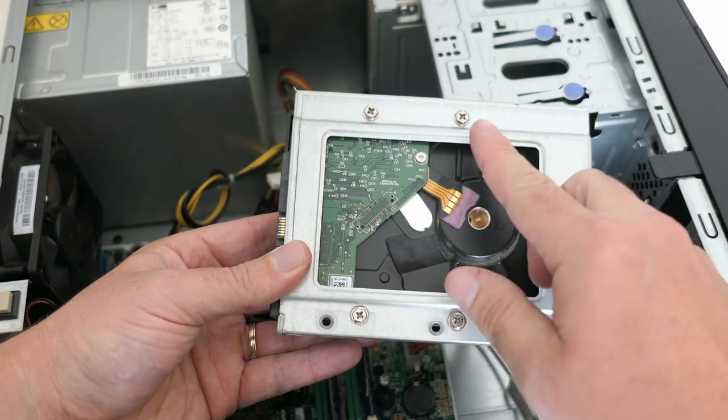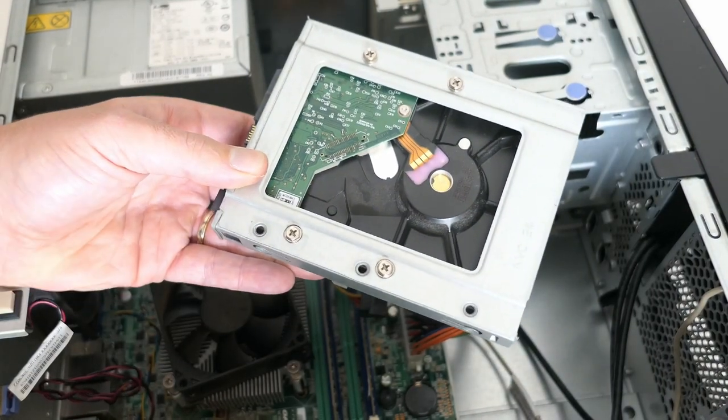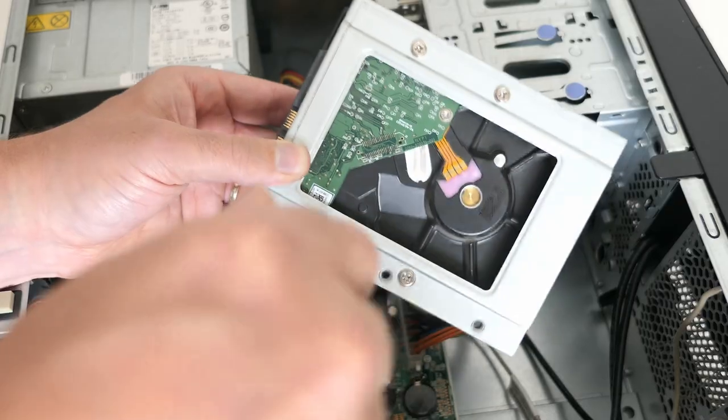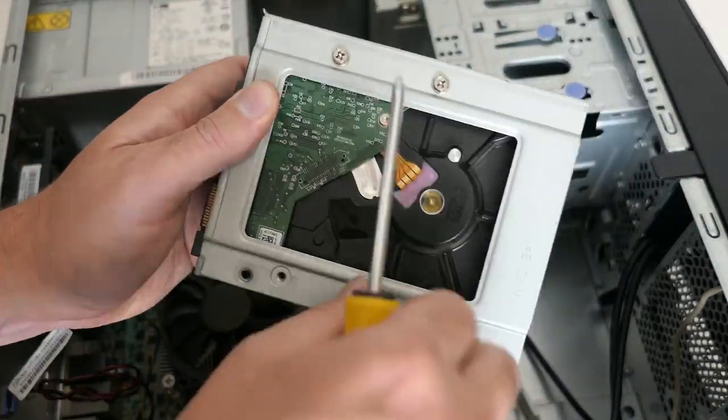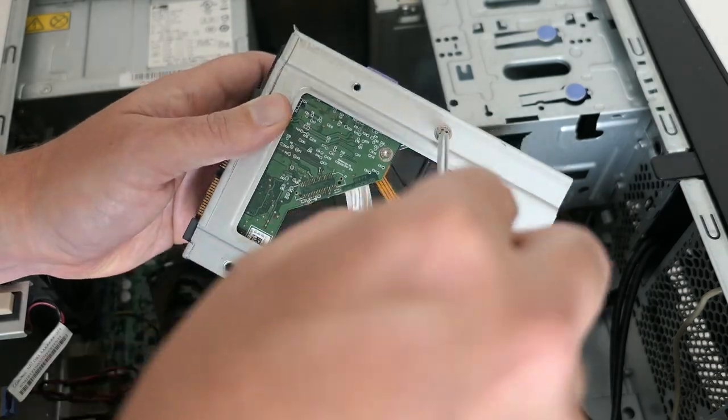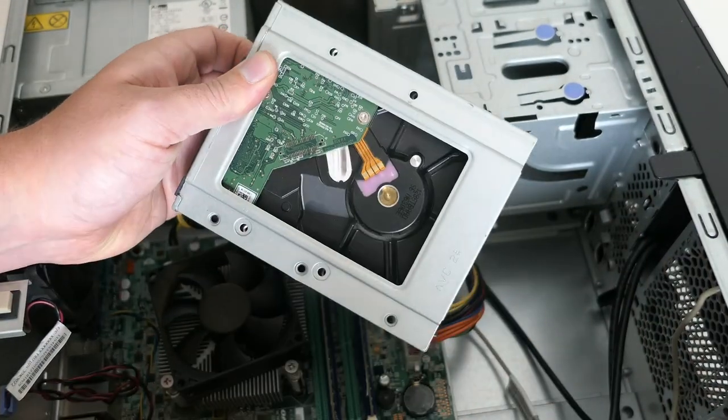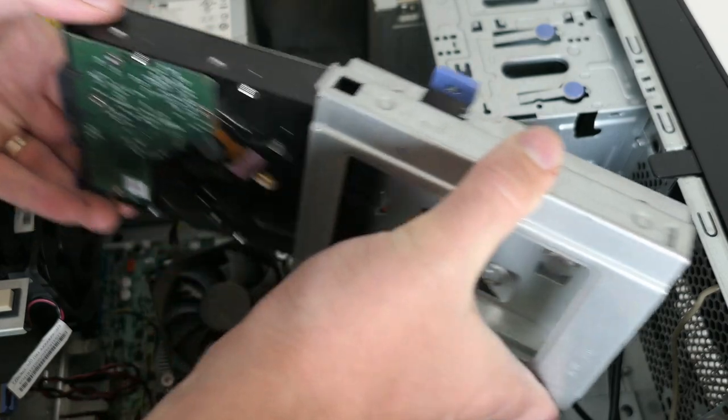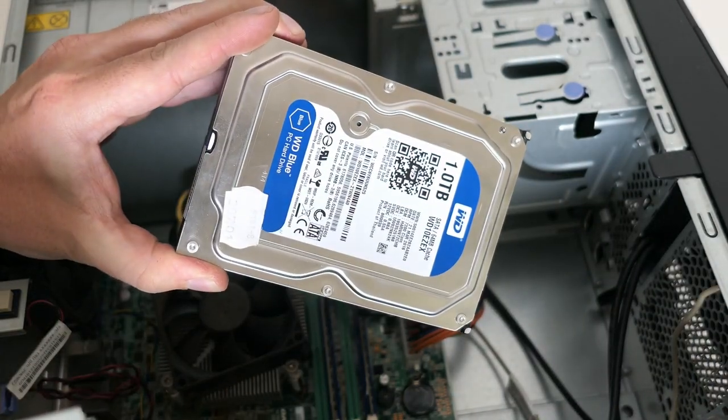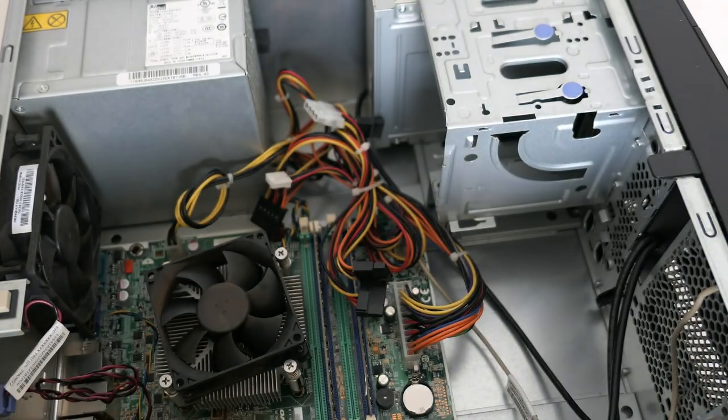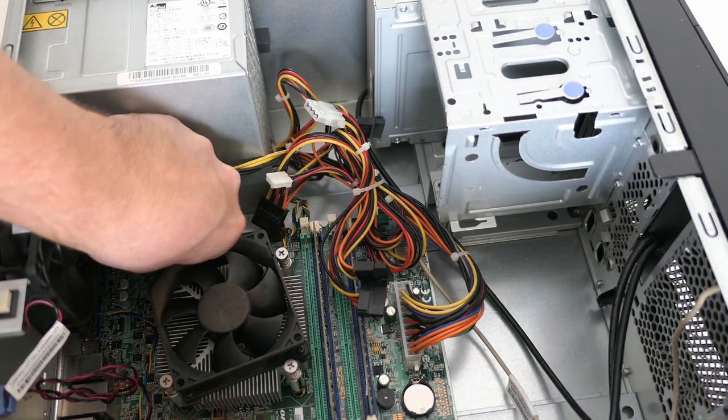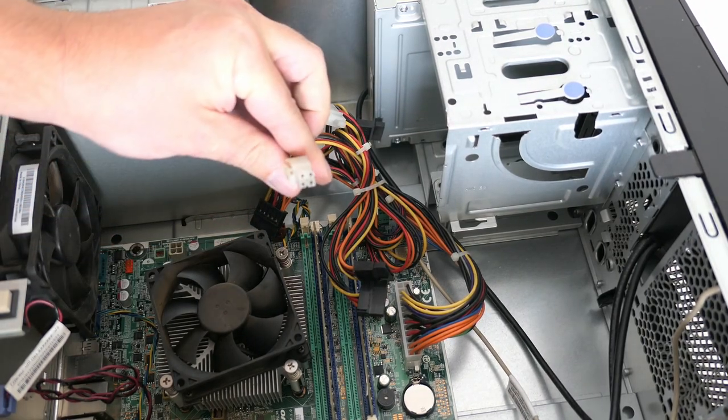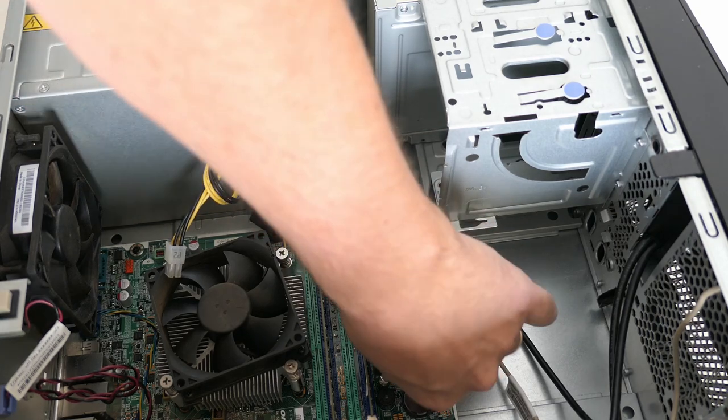Let's get it out by removing the four screws that hold it in place. There it is, a 1TB drive. That definitely was upgraded before. Now that we have better access, let's remove the P4 and ATX power connector.